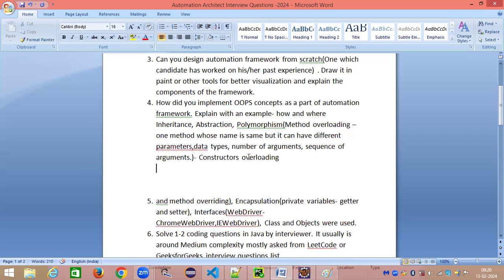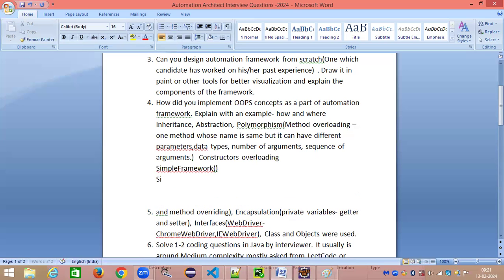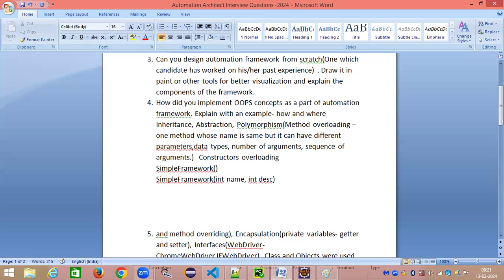For example, if you have a Java file called SimpleFramework, you can have a non-parameterized constructor, and another constructor taking two arguments — maybe to initialize, say, a name and description. That is an example of constructor overloading for your file. So that's how you can explain method overloading. What about method overriding?